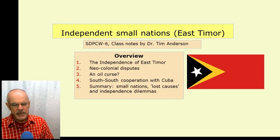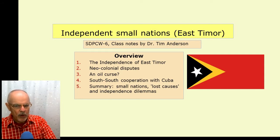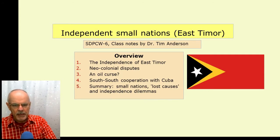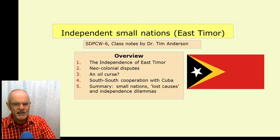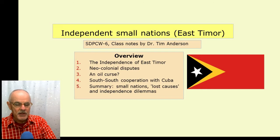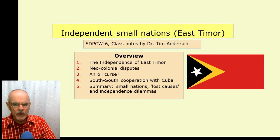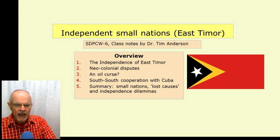I will go through some of the history of the independence of East Timor, some of the neocolonial disputes that arose immediately on this country beginning to assert or reassert its independence, some of the questions around whether an oil curse exists for countries which are blessed with a large amount of natural resources in the energy field, some of the other benefits that Timor gained through South-South cooperation with Cuba in health in particular, and then summarizing on some of those broad lessons.